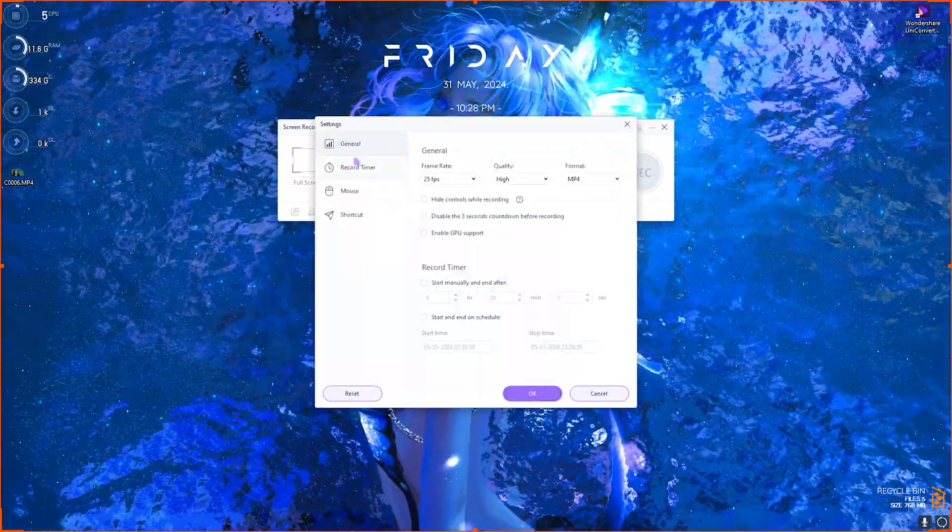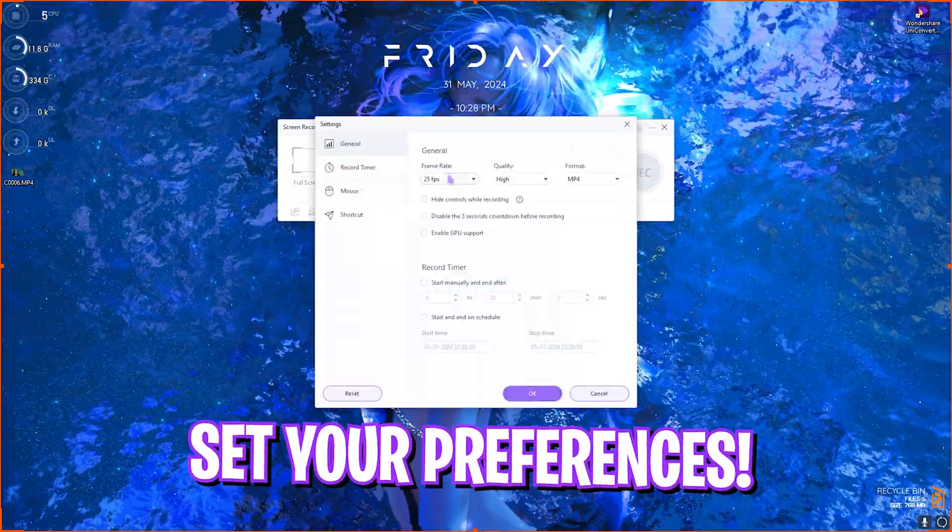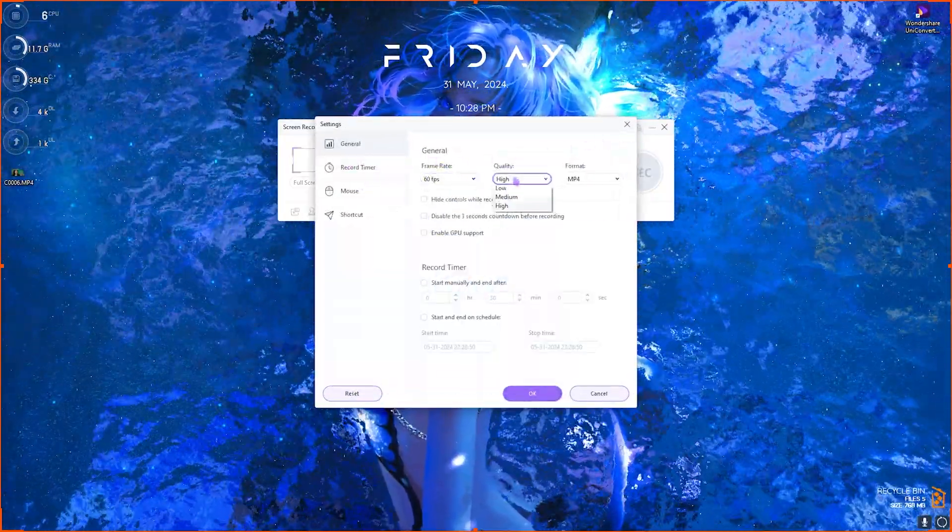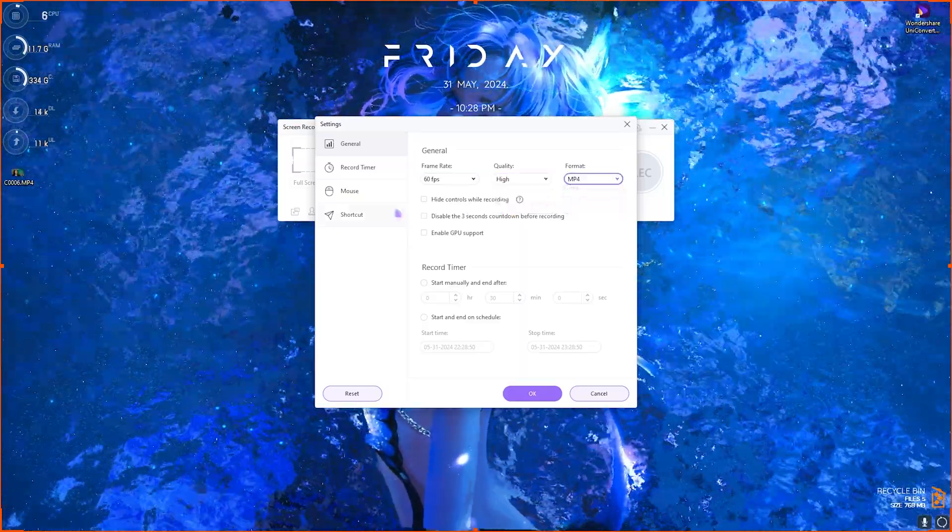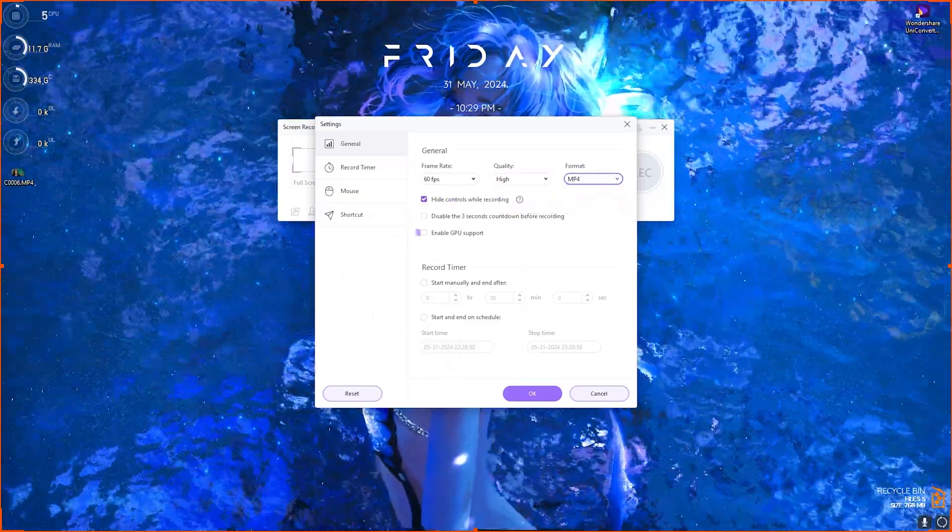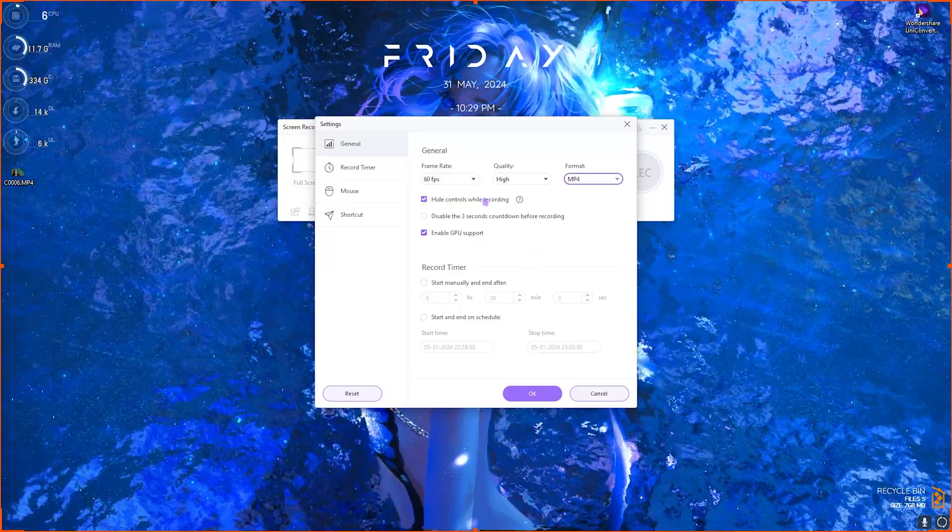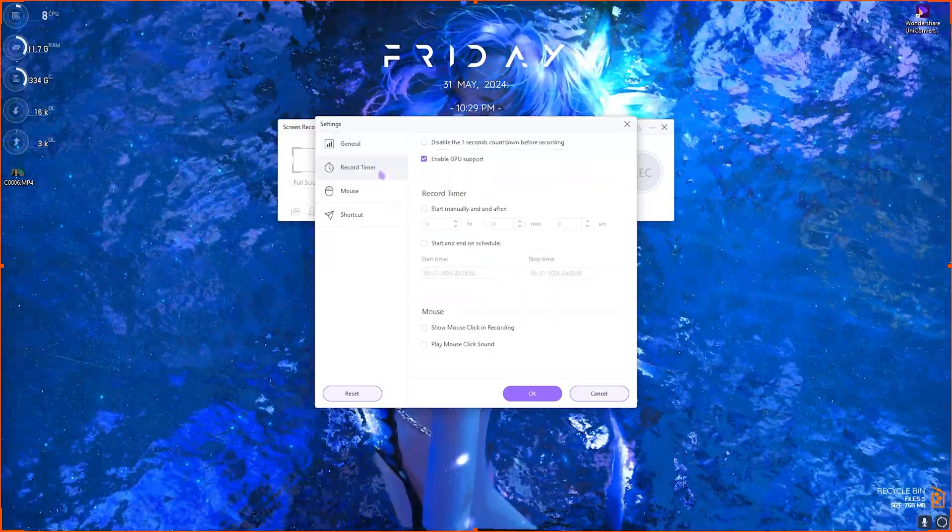Then you can click on the settings button over here and then select the preferences for your video. That will be 60 fps, high quality, MP4 format, hide controls while recording, and enable GPU support.